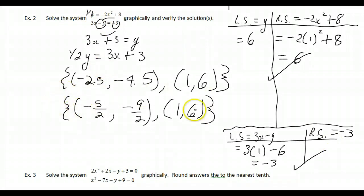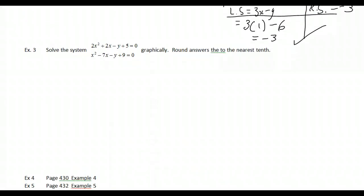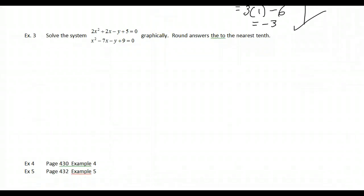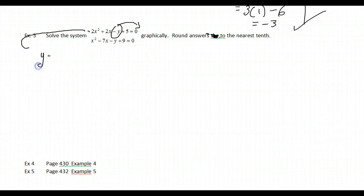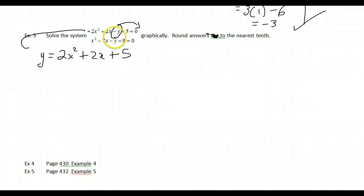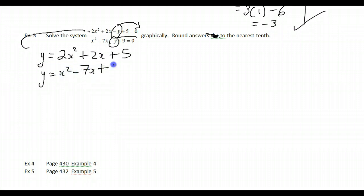We have found our solution set consisting of these two points. Now Example 3: solve the system 2x² + 2x − y + 5 = 0 graphically, rounding answers to the nearest tenth. We need to rearrange: y = 2x² + 2x + 5, and the second equation becomes y = x² − 7x + 9.